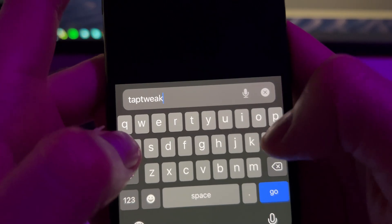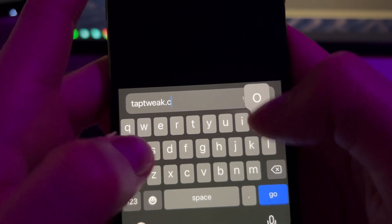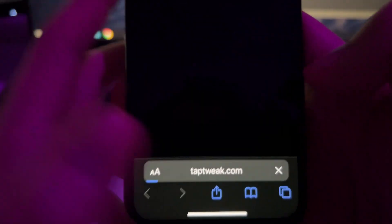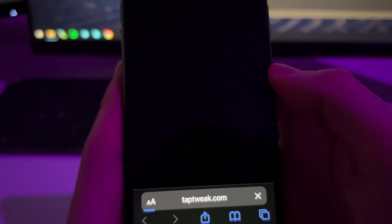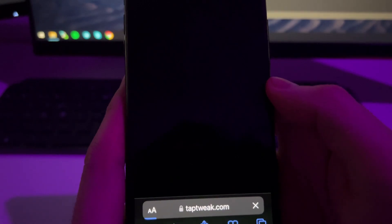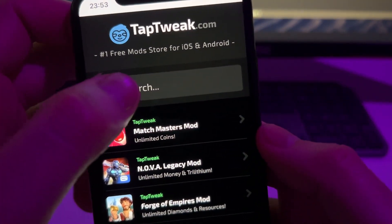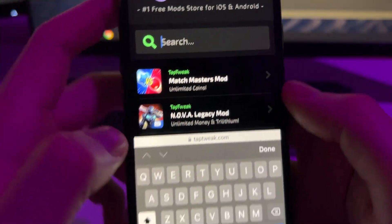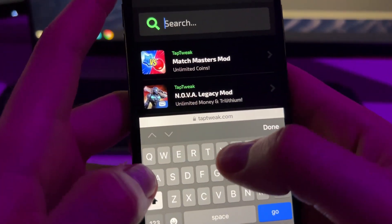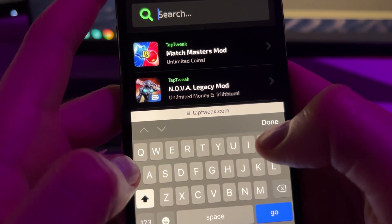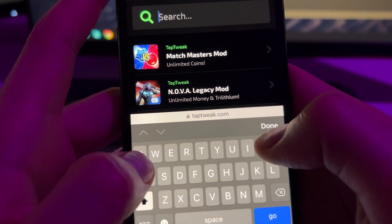So yeah, go to TapTweak.com and here you'll find like different apps that you can install. But just tap here on Search and then here just type Photos.